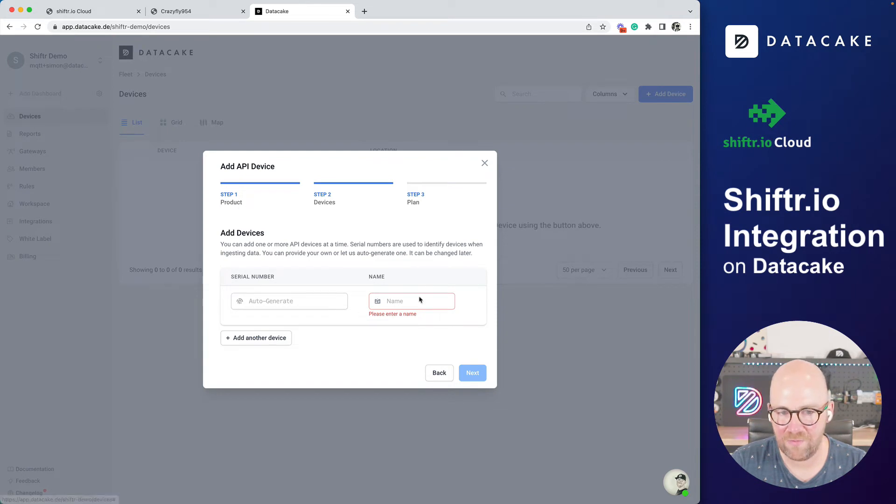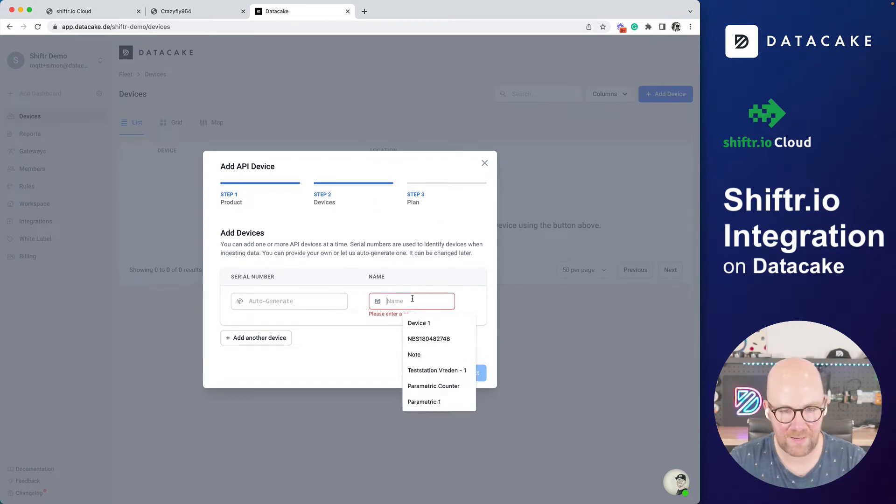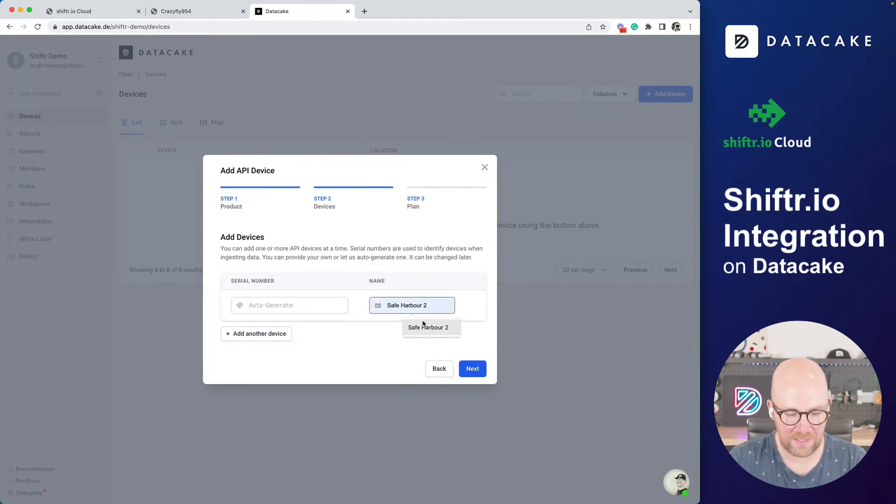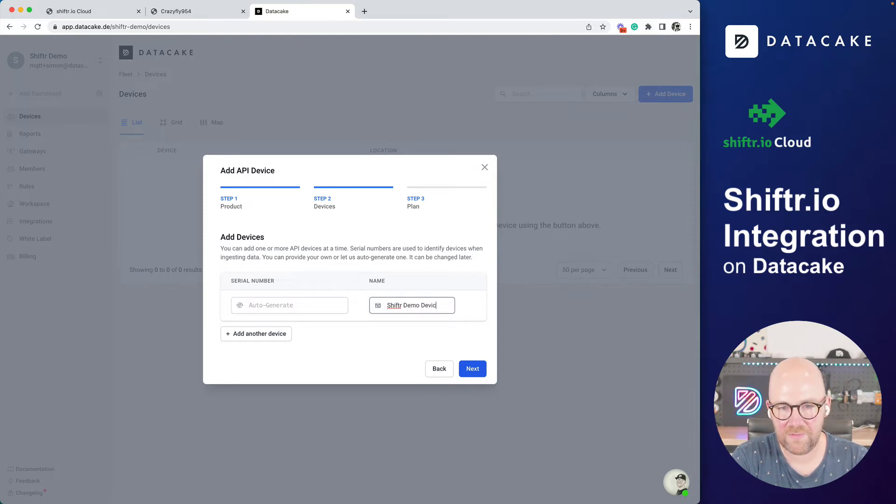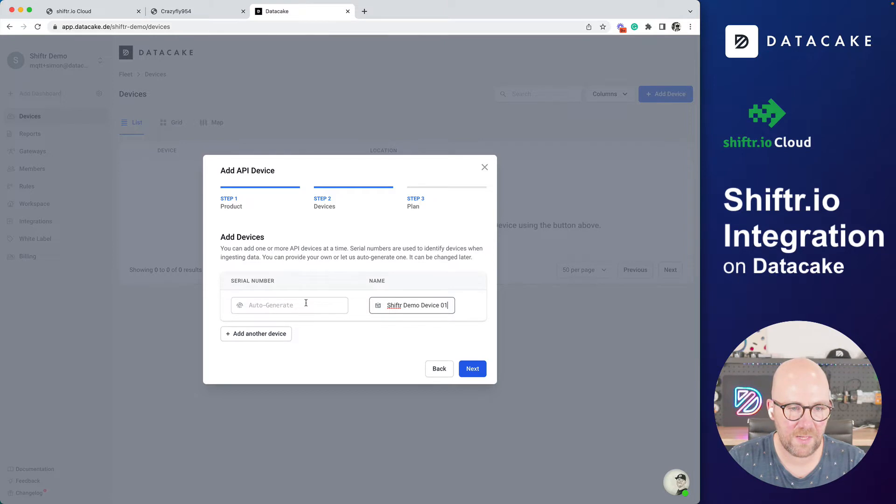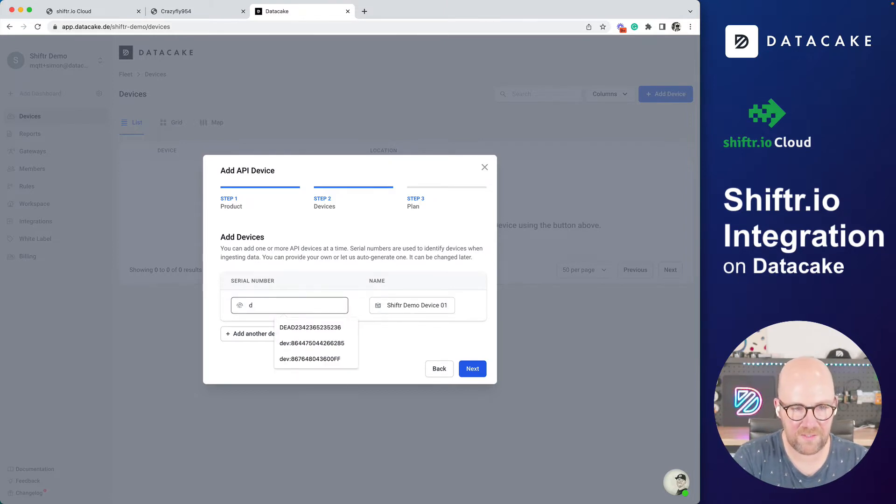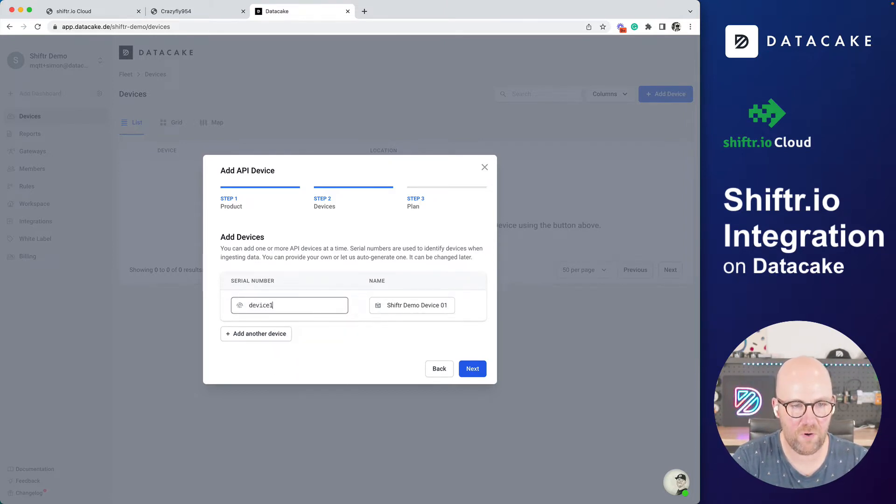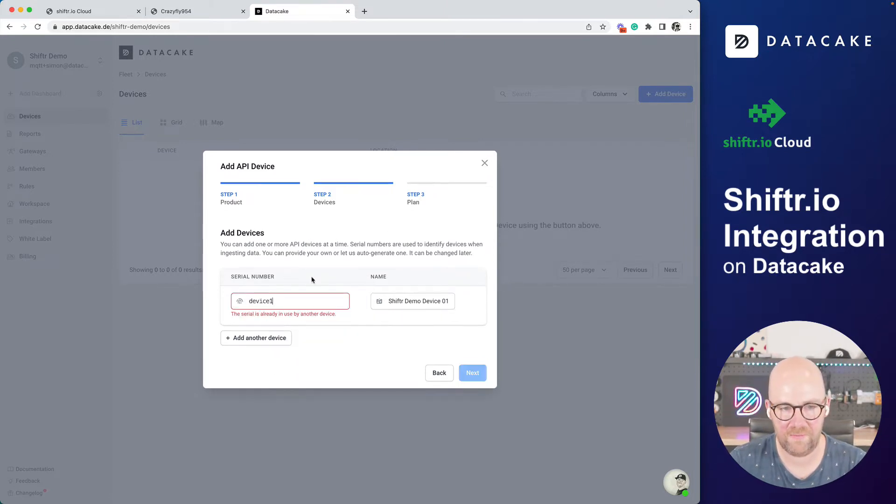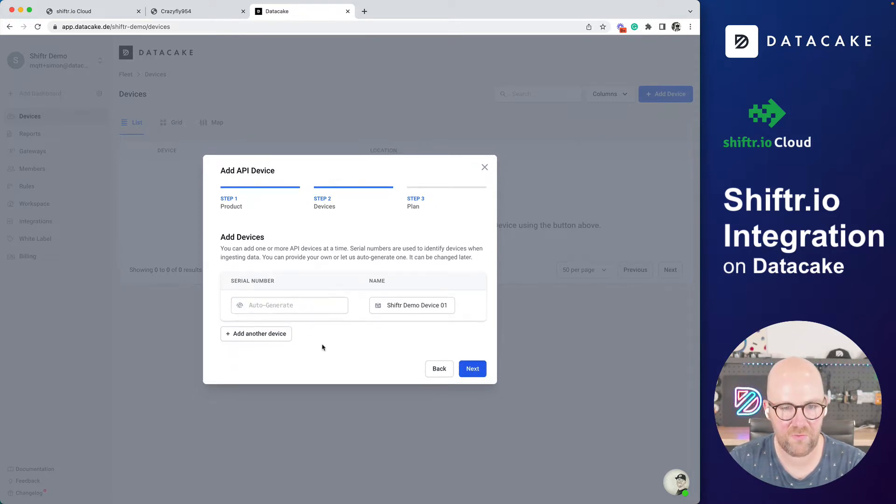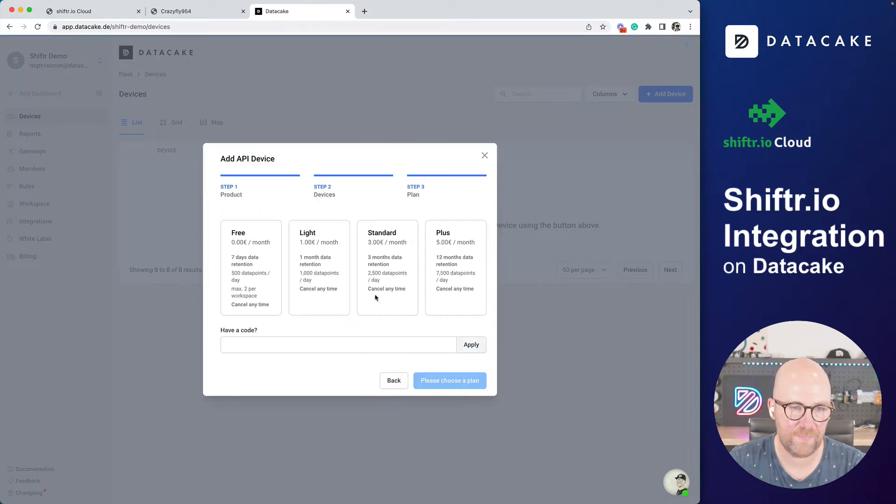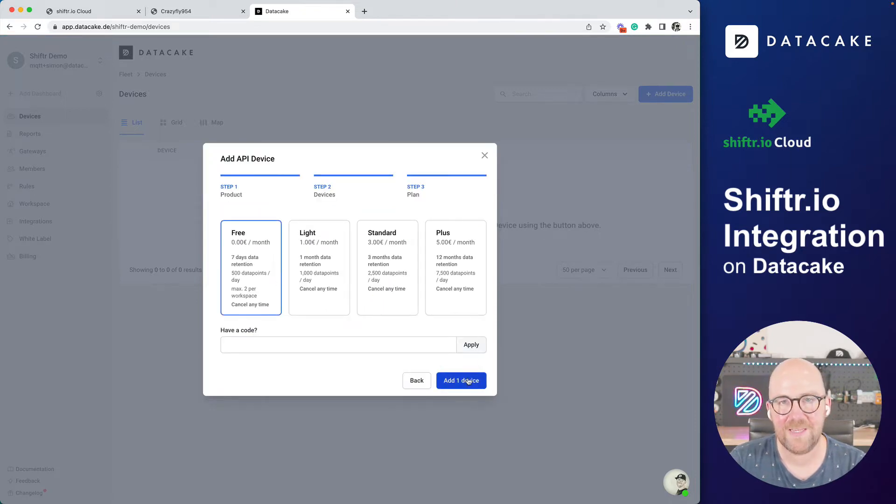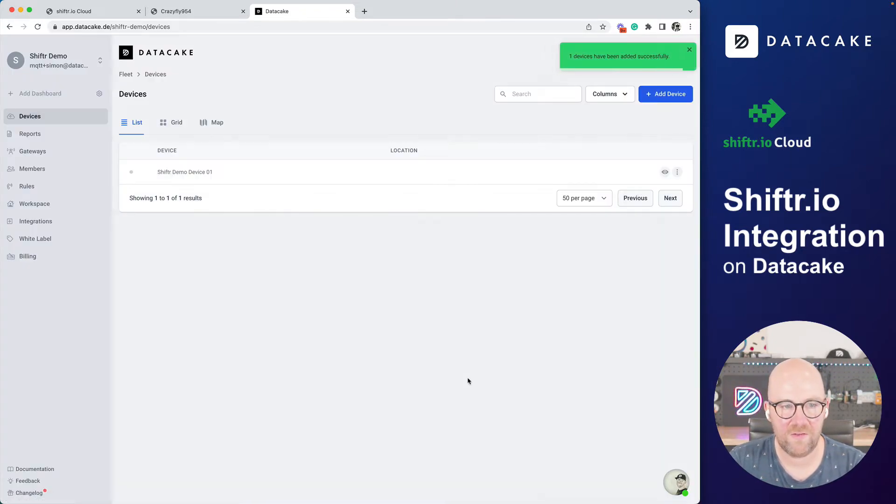We leave everything here like it is. The name will be Shifter demo device 01. And we call this device zero number one. Okay, it's already in use. Then we just simply select that one. Free plan. And yes, I want to add new device.